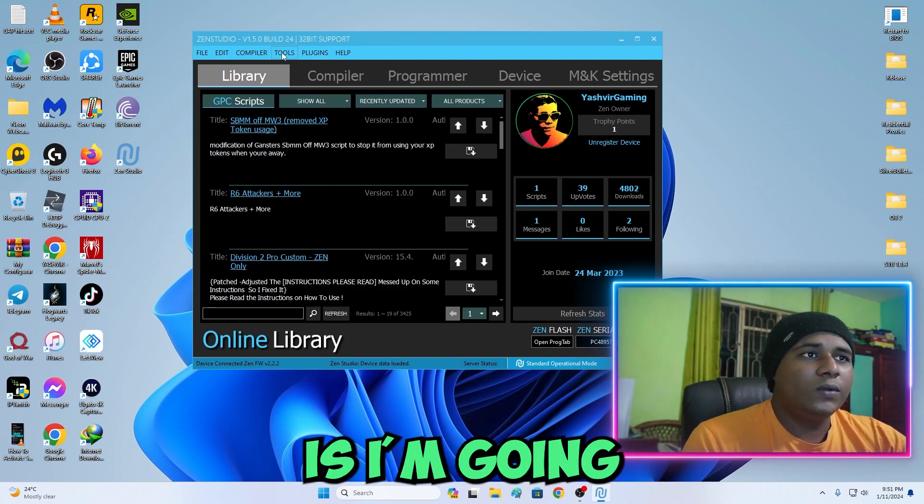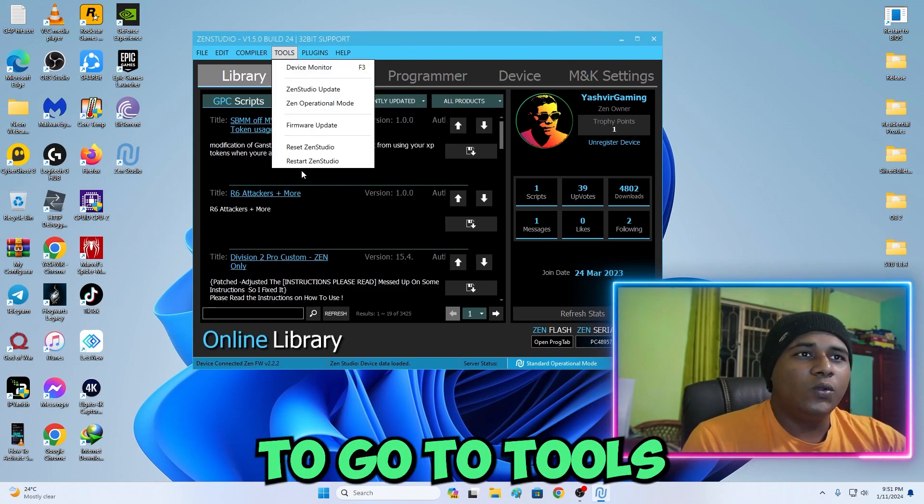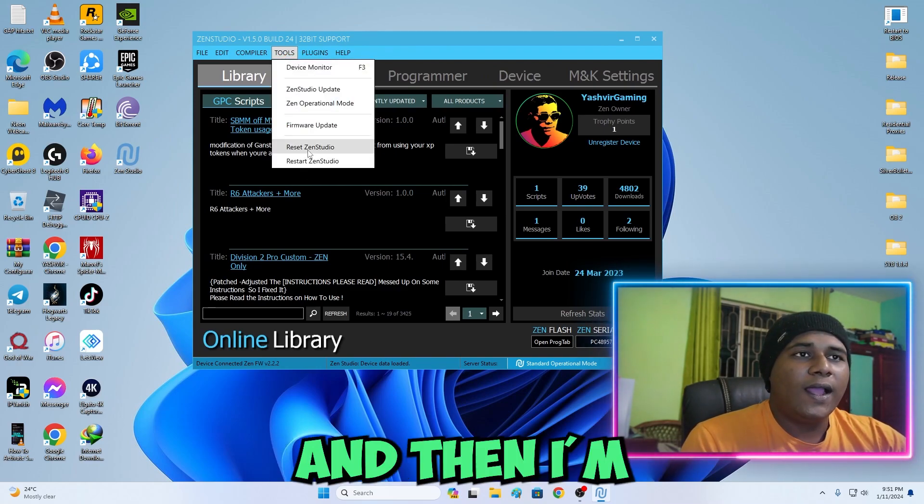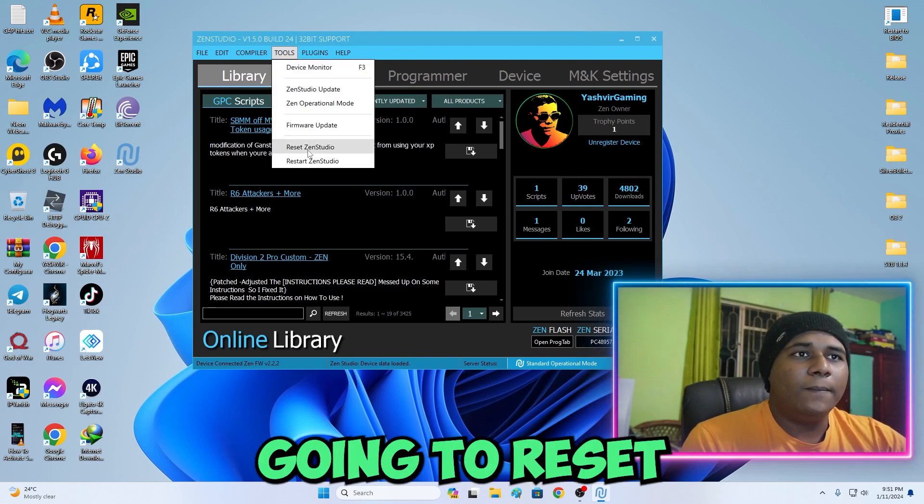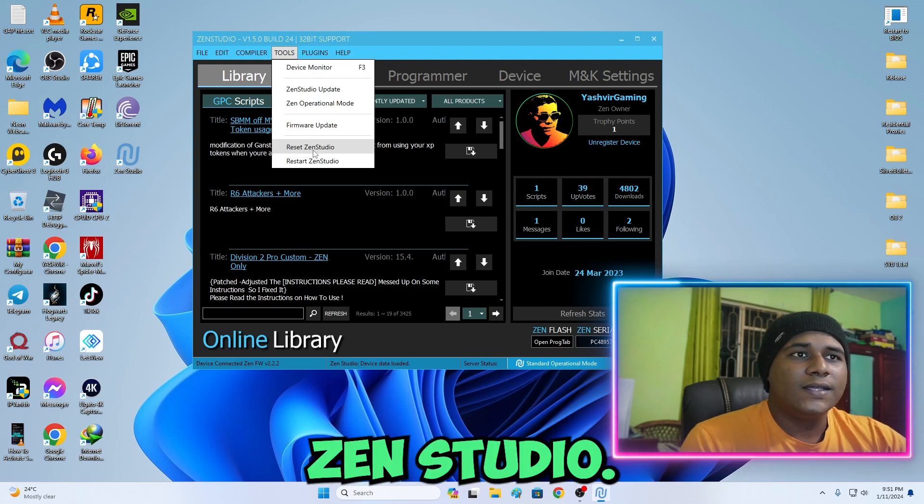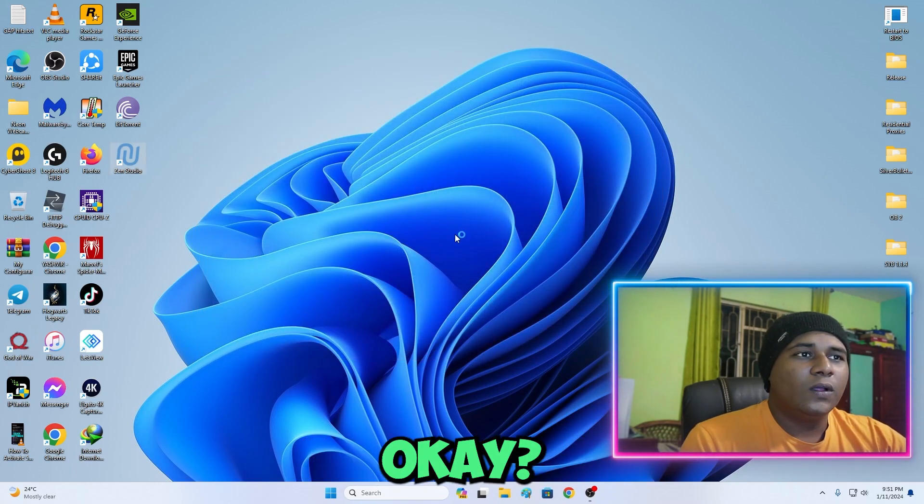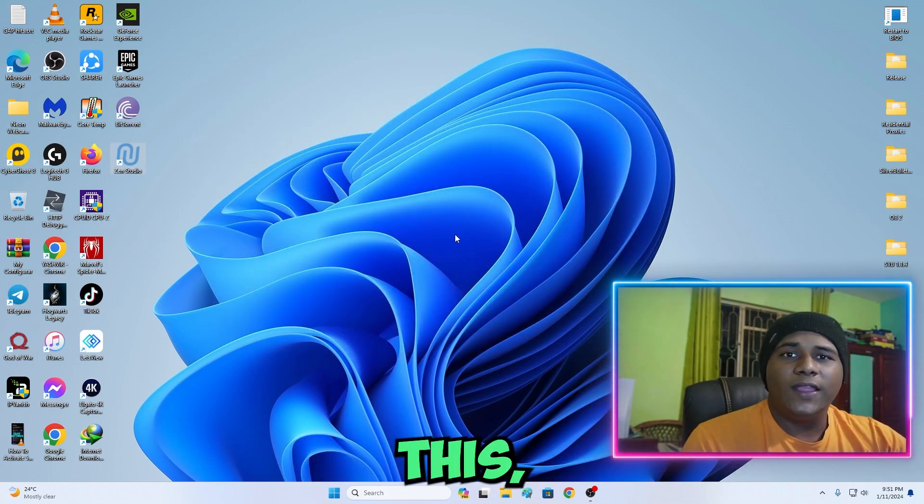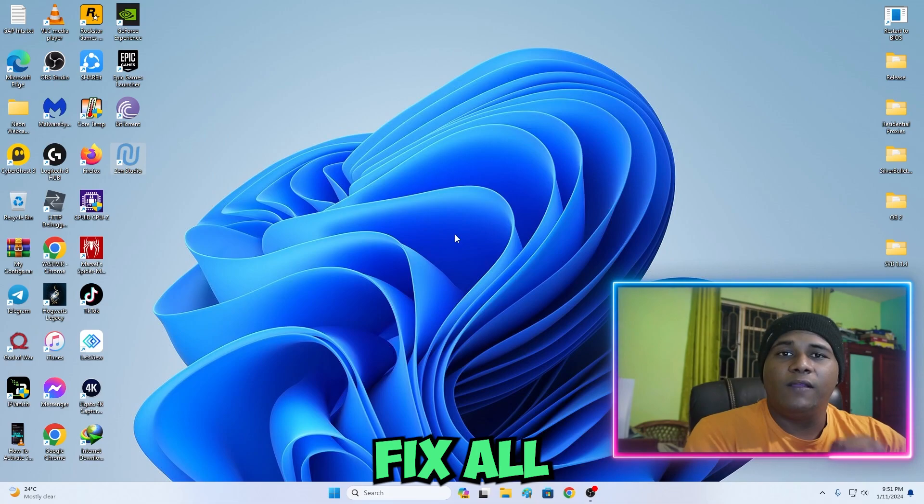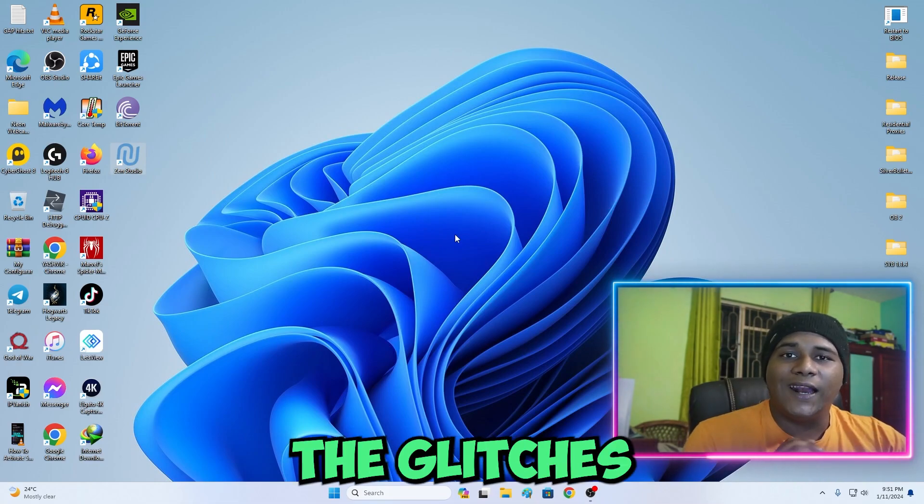What I'm going to do is I'm going to go to Tools and then I'm going to reset Zen Studio. By doing this, this will fix all the glitches and everything should work perfectly.